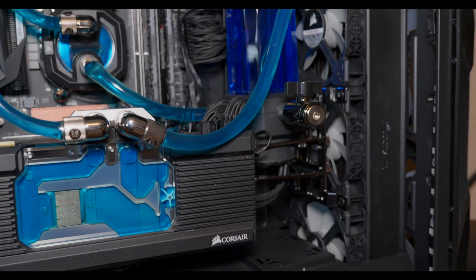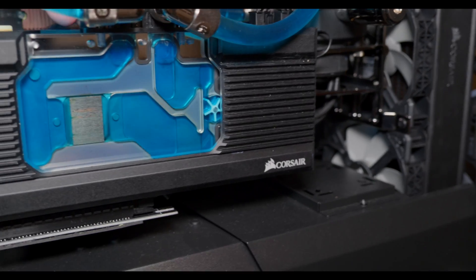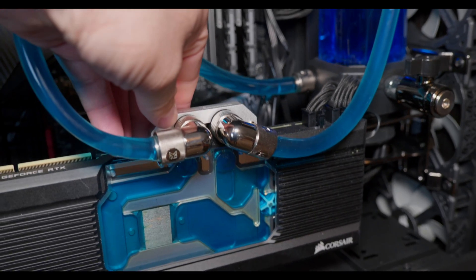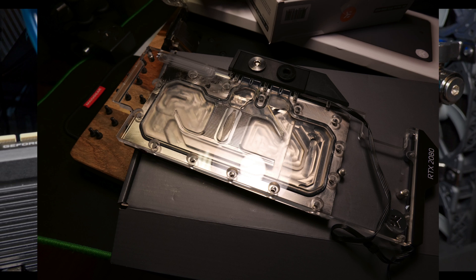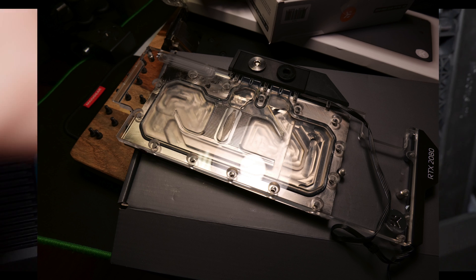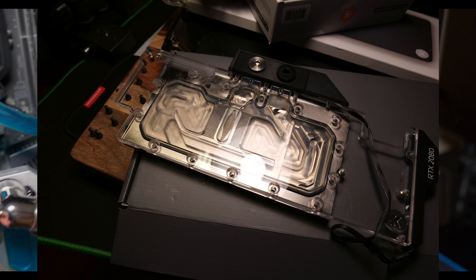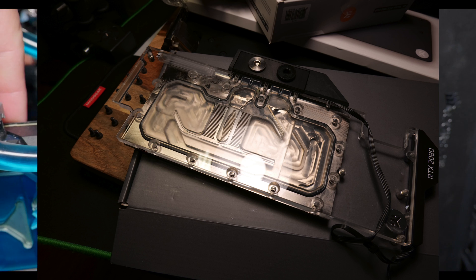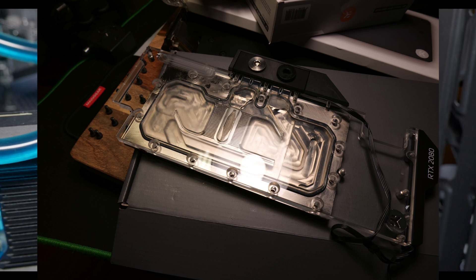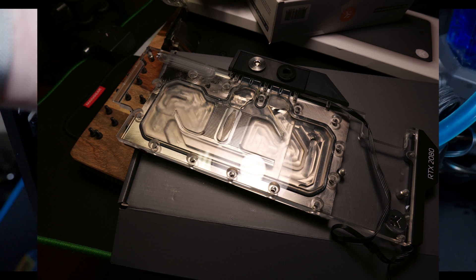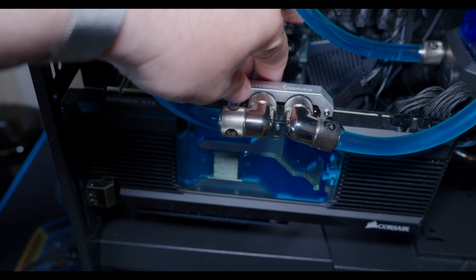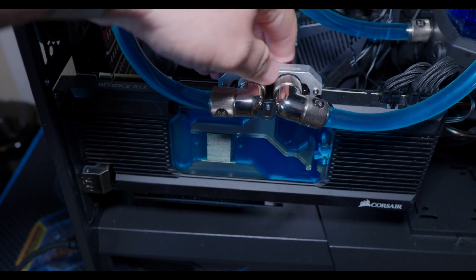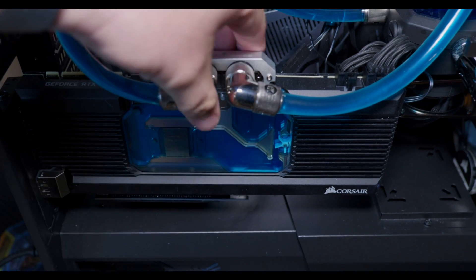I have this on a 2080 Super and I actually did have an EK water block on this same card before, and I got better performance on the EK water block. The difference wasn't massive but it definitely was a couple degrees, maybe two or three degree difference. As you know in water cooling, that could be a pretty substantial difference, especially when you're putting all your money into radiators and things like that.